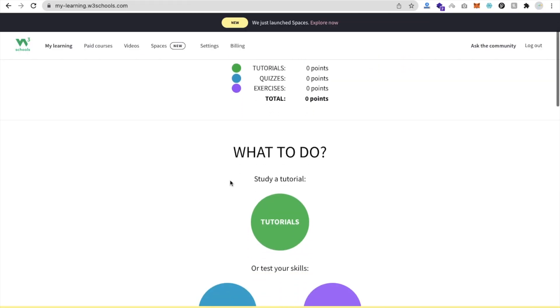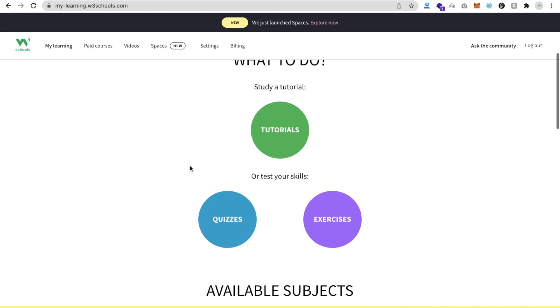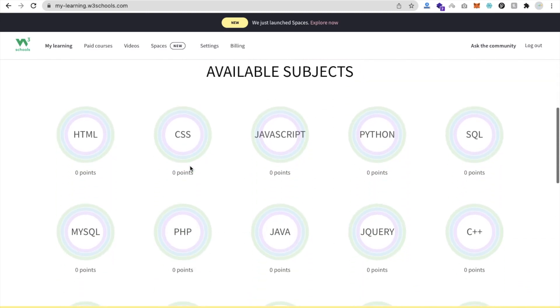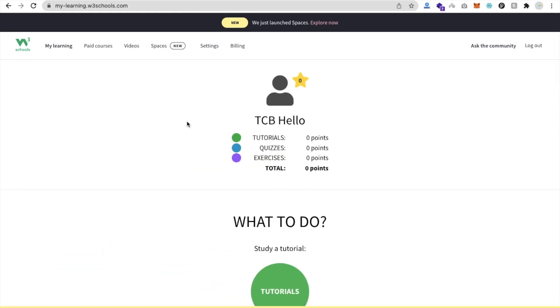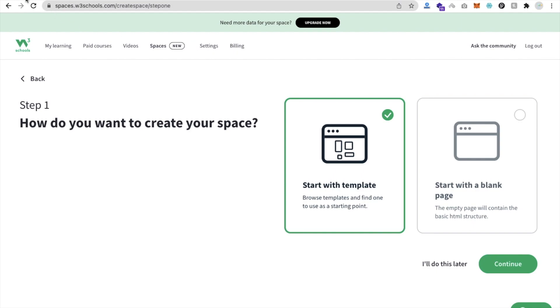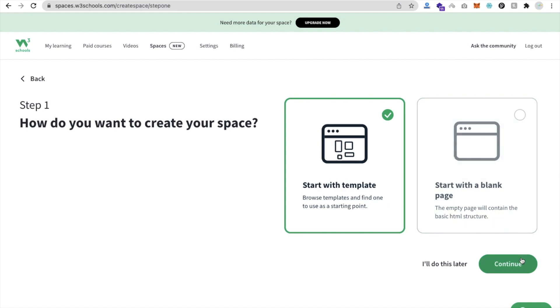Now you can see tutorials and everything there. What we need to do is just go to Spaces here in another tab - space.w3school.com. You will find Start with Template or Start with Blank Page. I will choose Start with Template and then click on Continue.